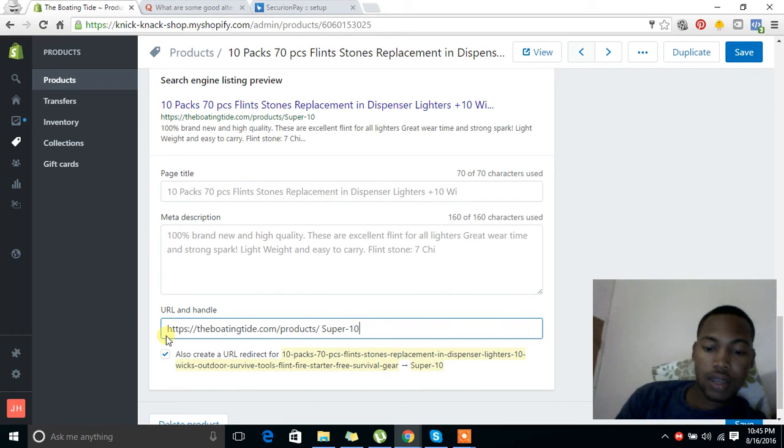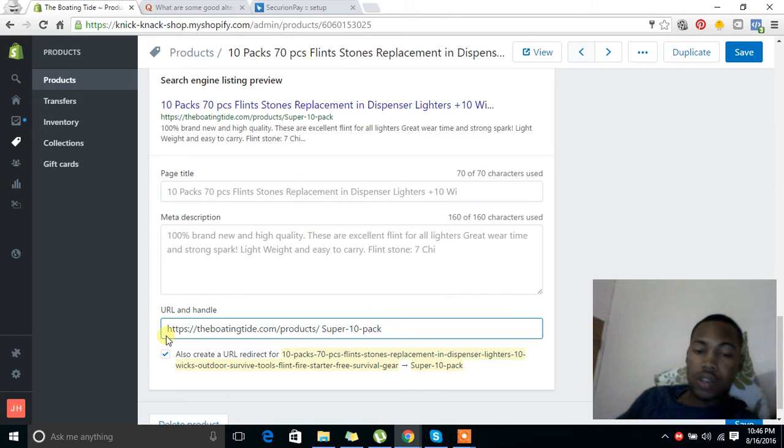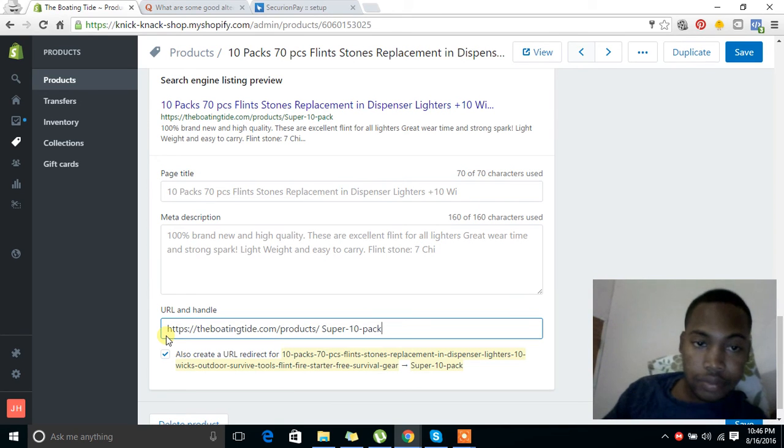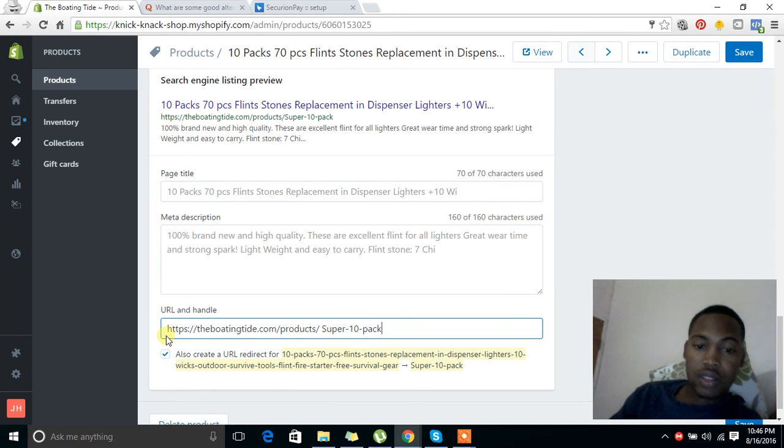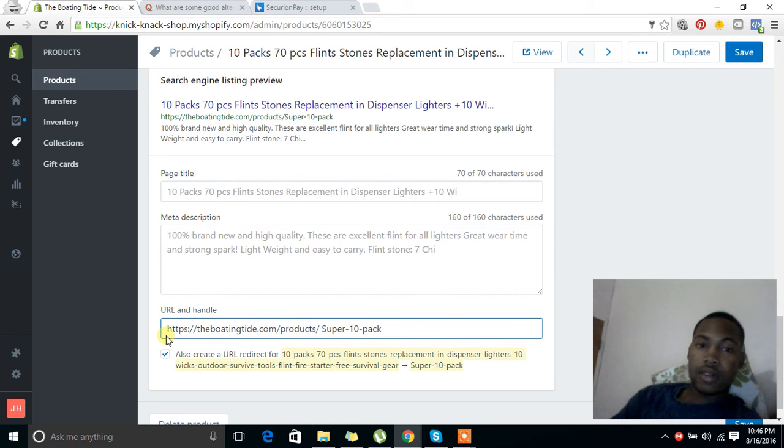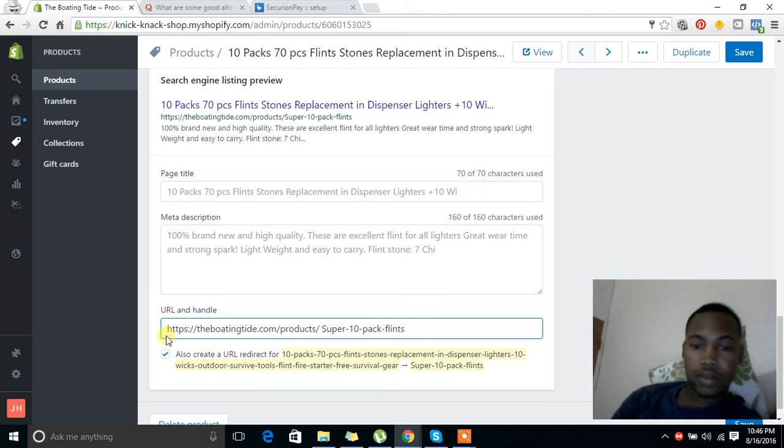10... of course you can't have any special characters in this. You can use dashes - dashes are good - super 10 pack flints. And we just click save here.